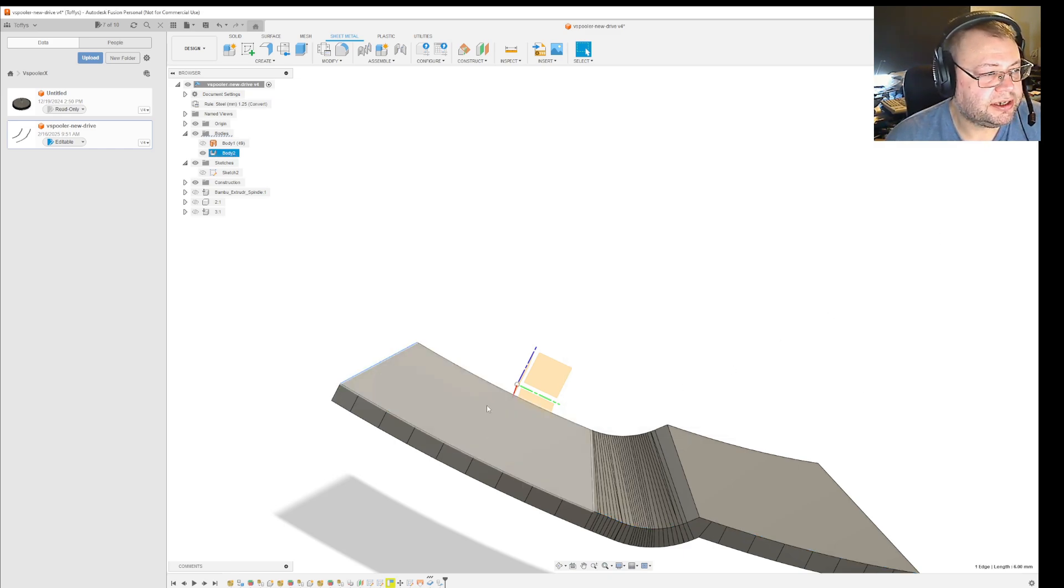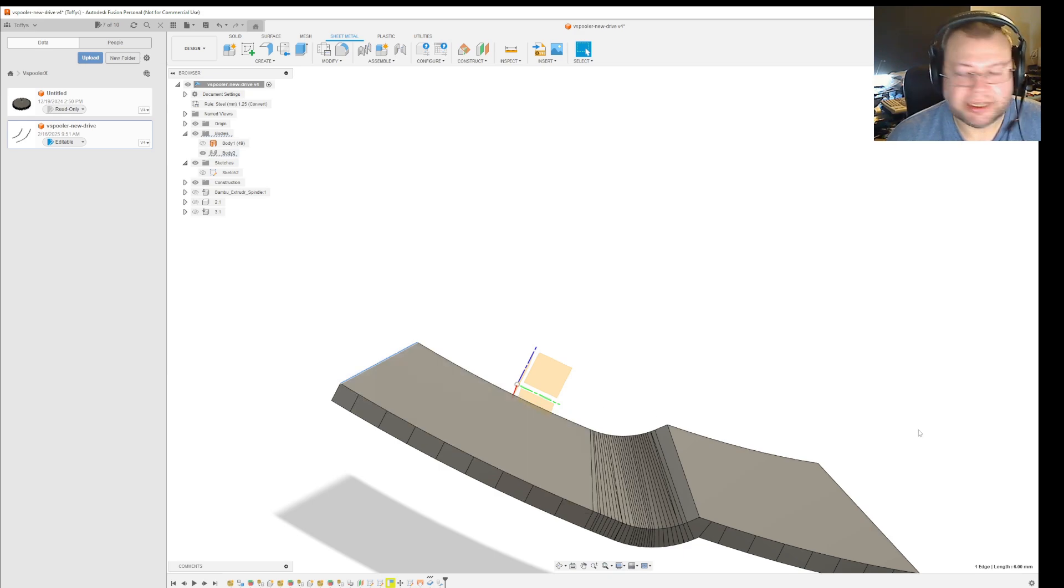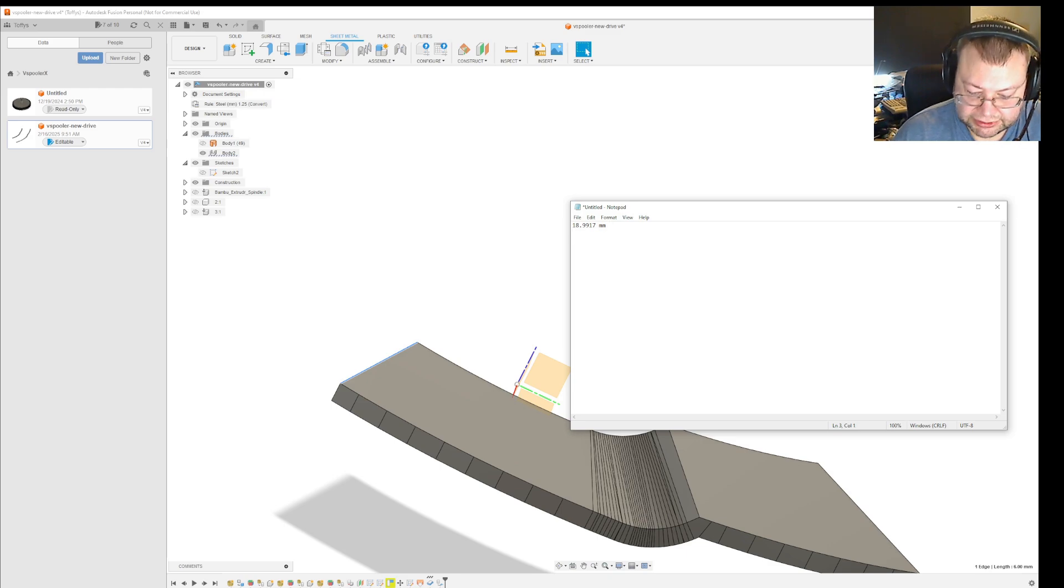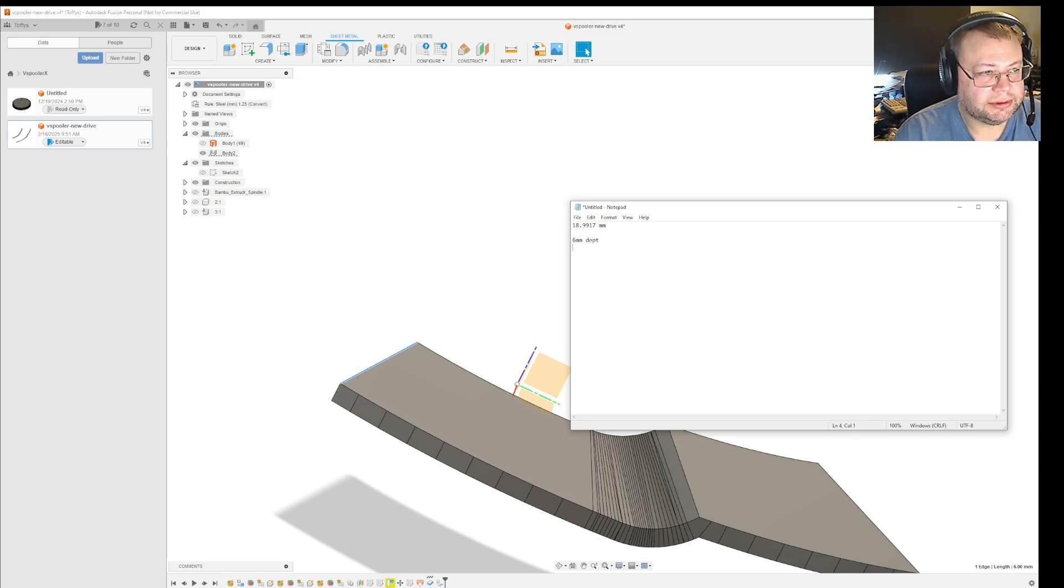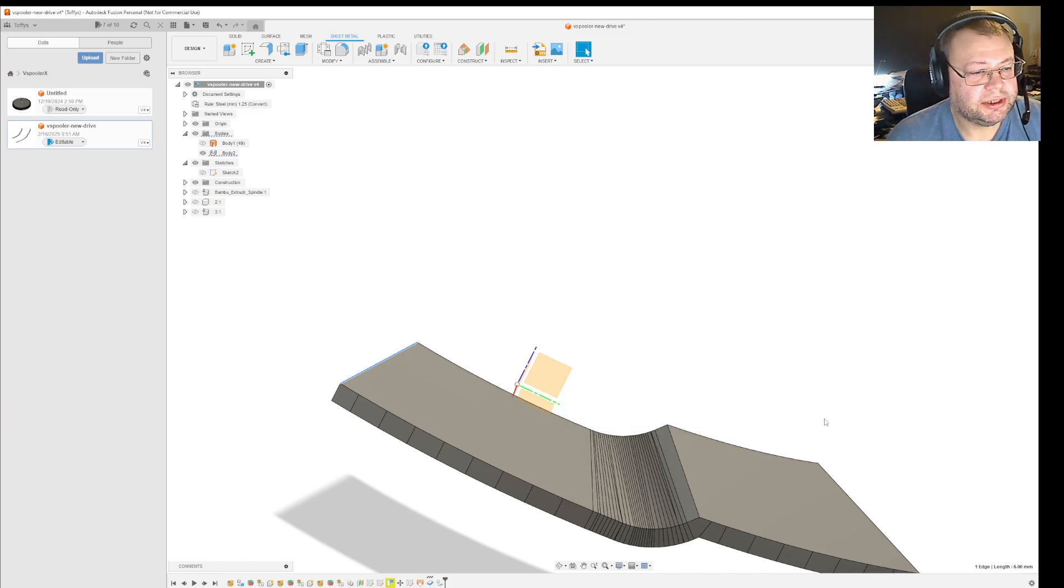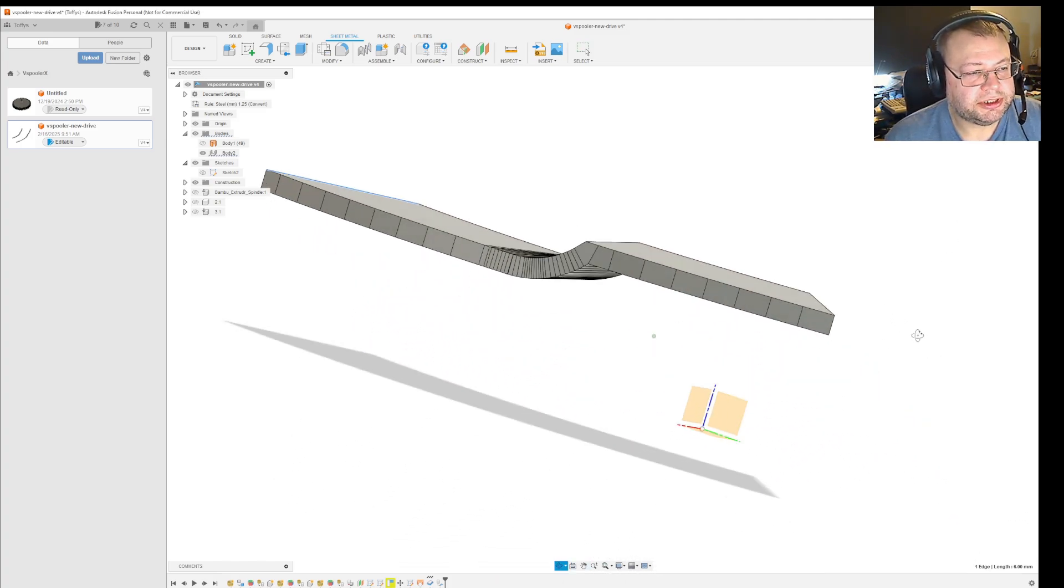Okay, and then I'll just figure out how long this one is, that is 6 millimeters in depth. So 6 millimeters depth, and that will be consistent for the whole model.